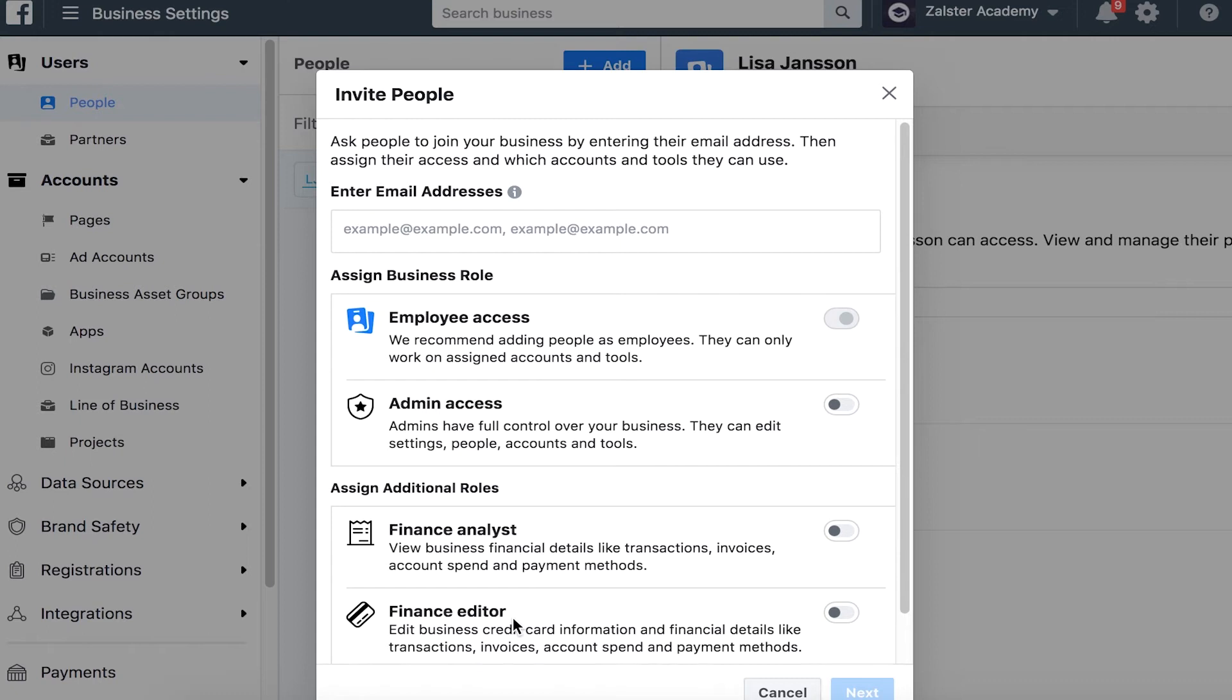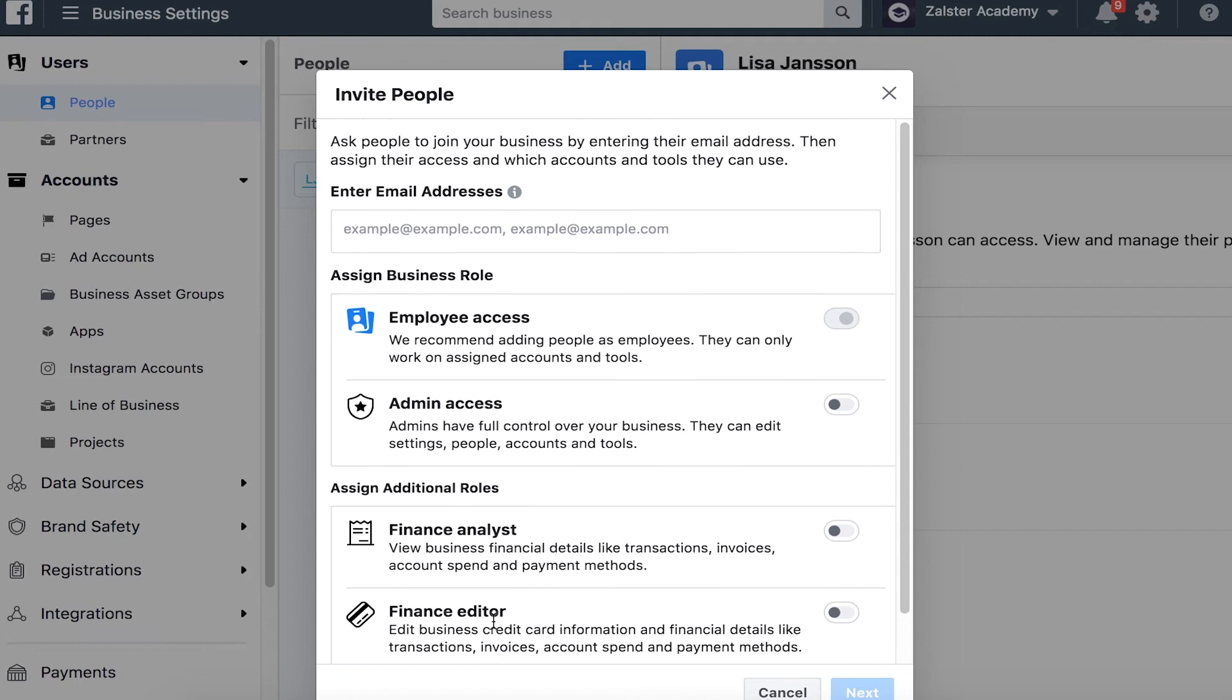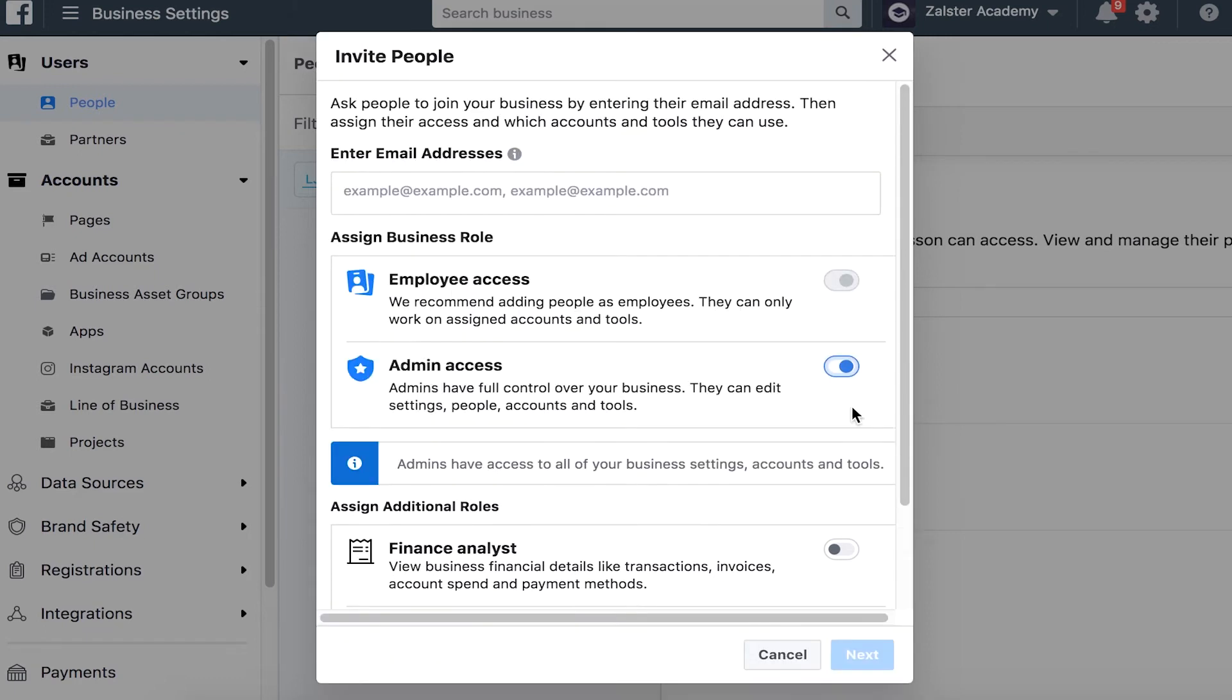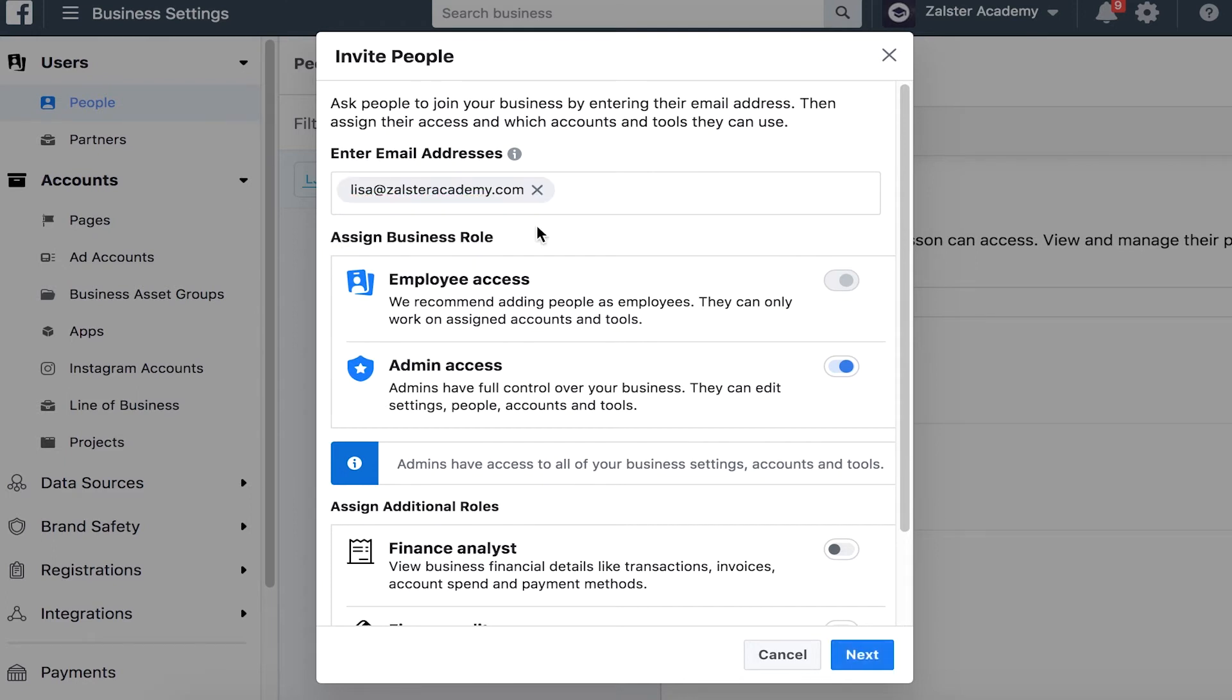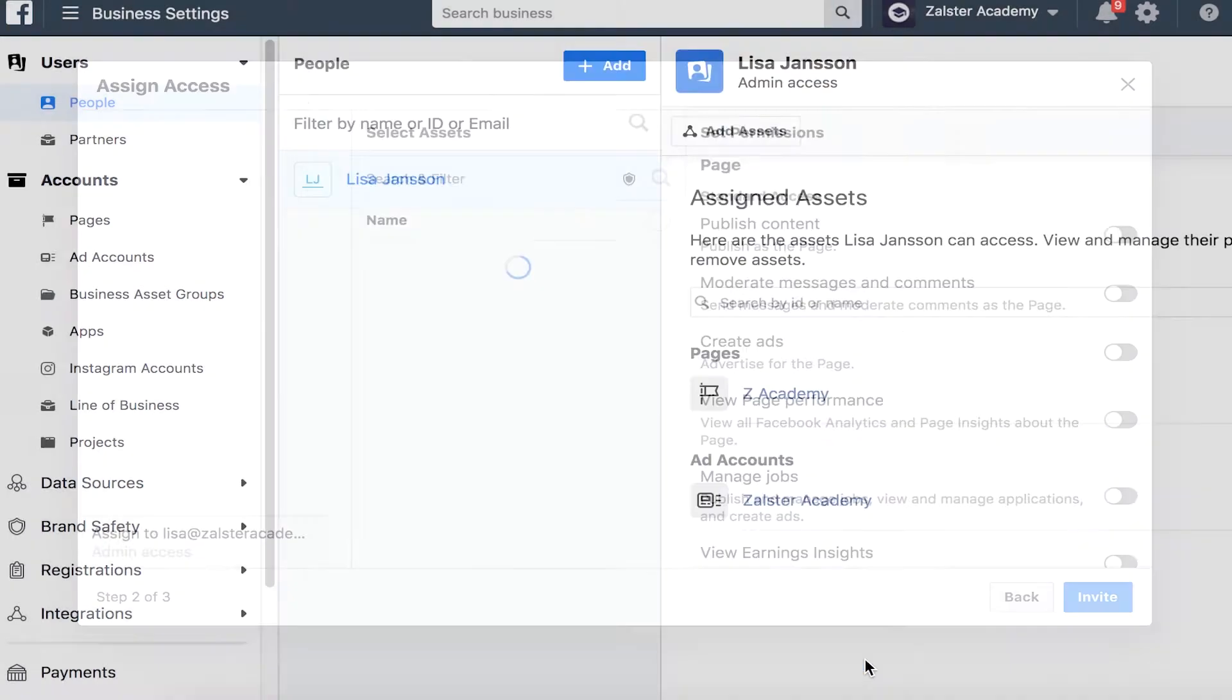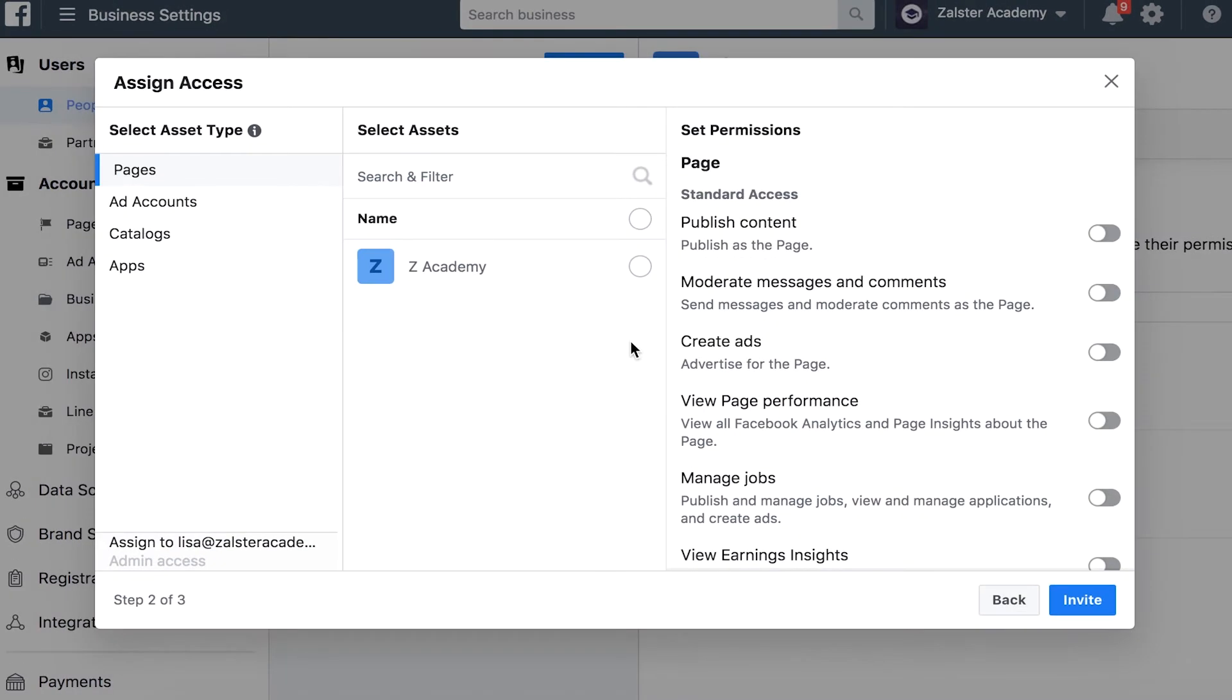But in this case I want to make my employee admin, and you want to type in the name here, select the email, and click next. Here you want to select the assets that you want your team member to have access to: page and ad account.